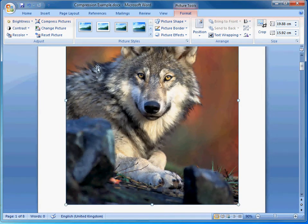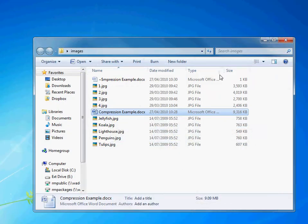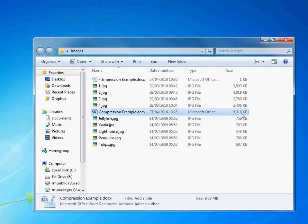And then we save. Before I press save, I'll just show you the size beforehand. We'll take a look. The size of the document is nearly 10 megabytes.